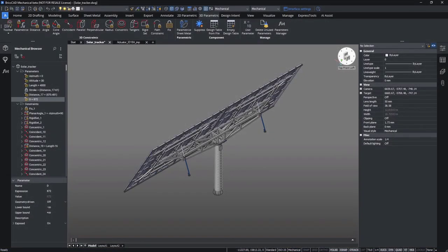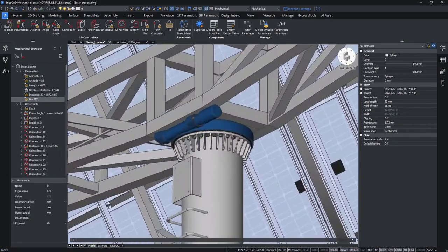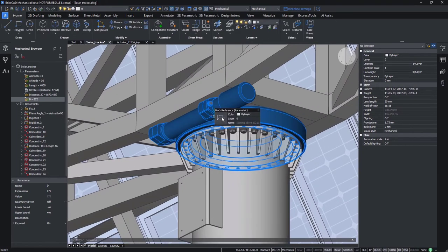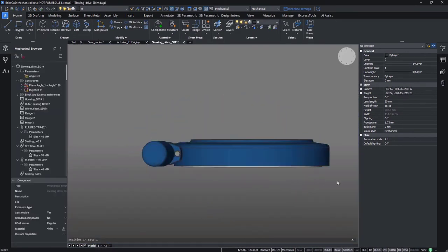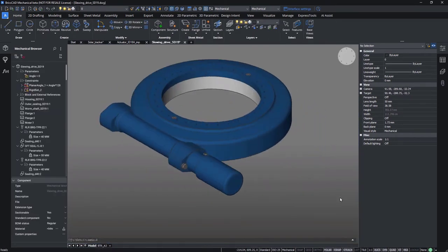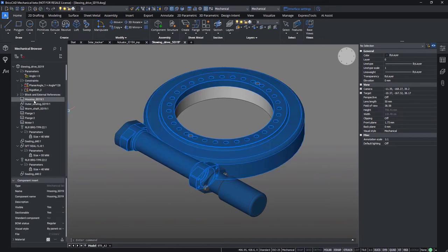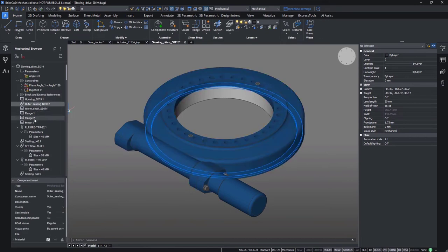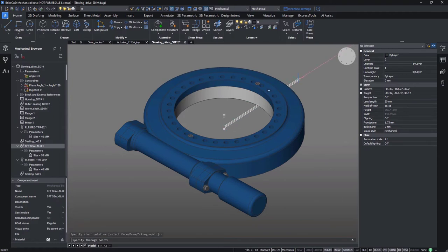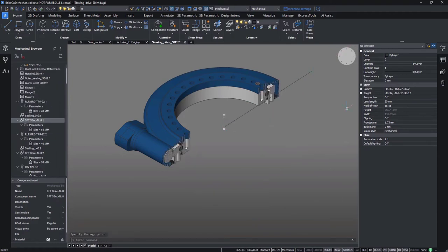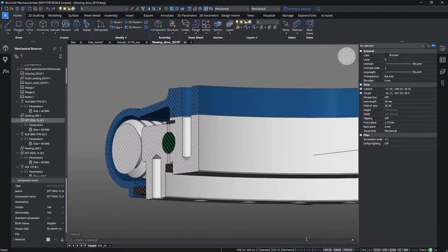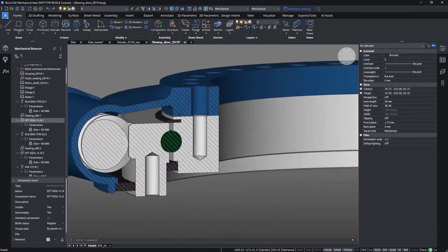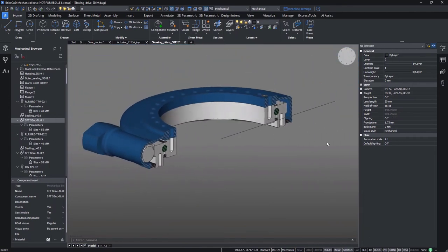So let's have a closer look at the slewing drive. This assembly contains several sub parts such as a housing, flanges, shaft, different bearings and the bolt. Perhaps a quick section view from the 3D working area will reveal the complexity better.